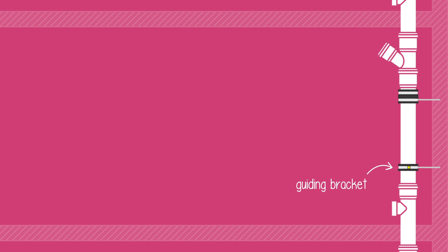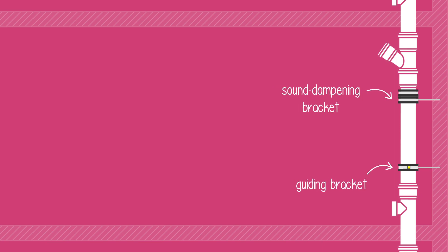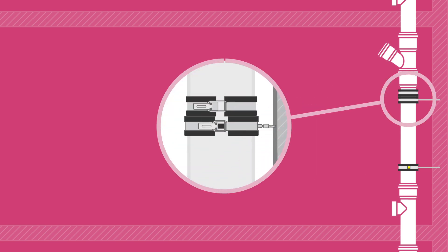When acoustic performance is required, vertical installations must be secured using guiding brackets and sound dampening brackets. Sound dampening brackets are specifically designed to optimize the acoustic performance of the stack by decoupling the pipe vibration from the building.